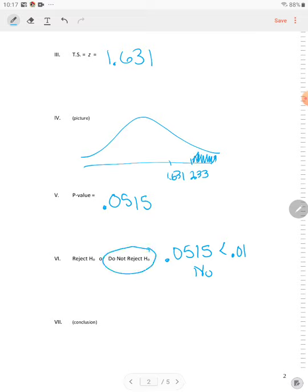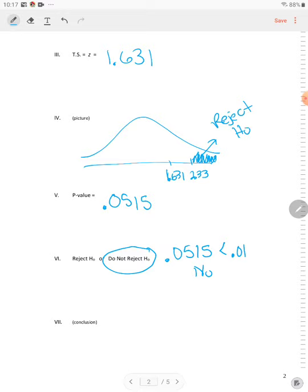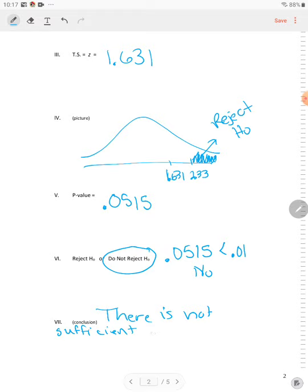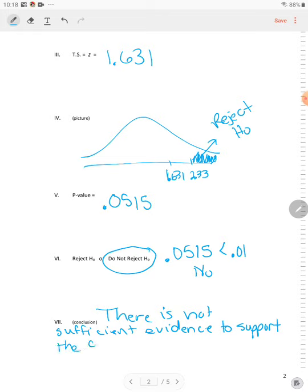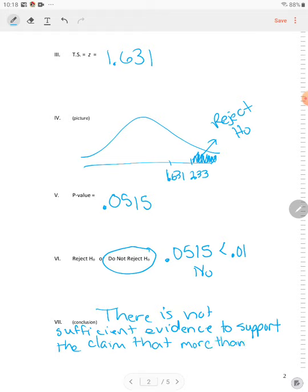But we already knew that because the test statistic is outside of the critical value. So the shaded area is your rejection region. That's where you reject H0. So the non-shaded area is do not reject. So the conclusion is there is not sufficient evidence to conclude or to support the claim that more than 35% of all children age 10 to 11 have cell phones.